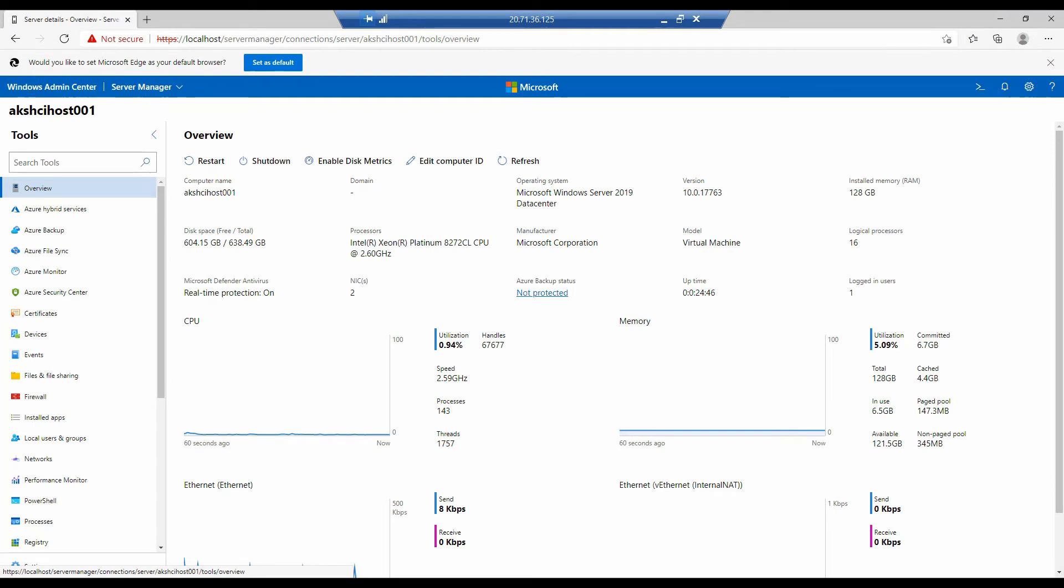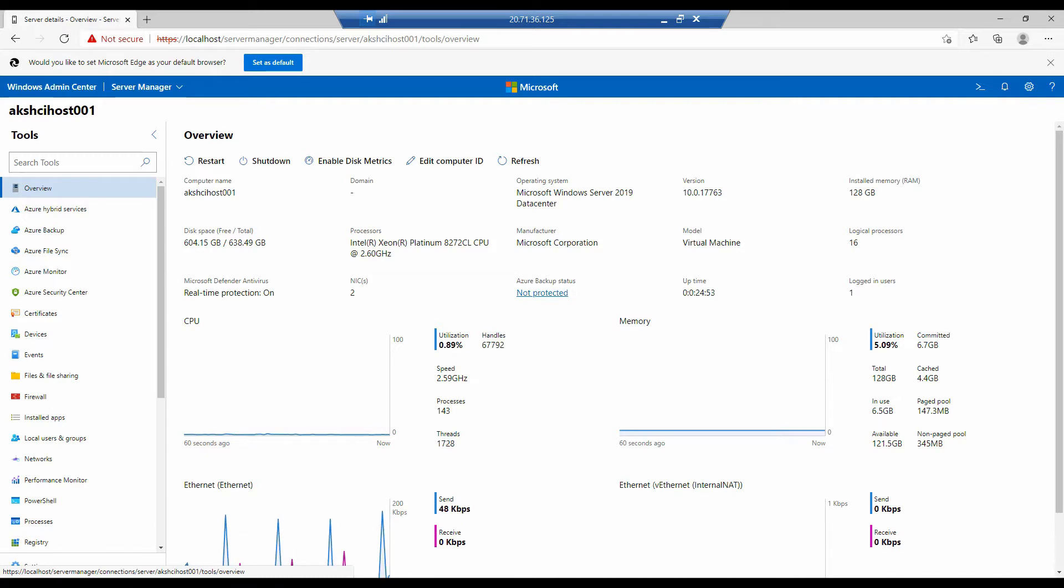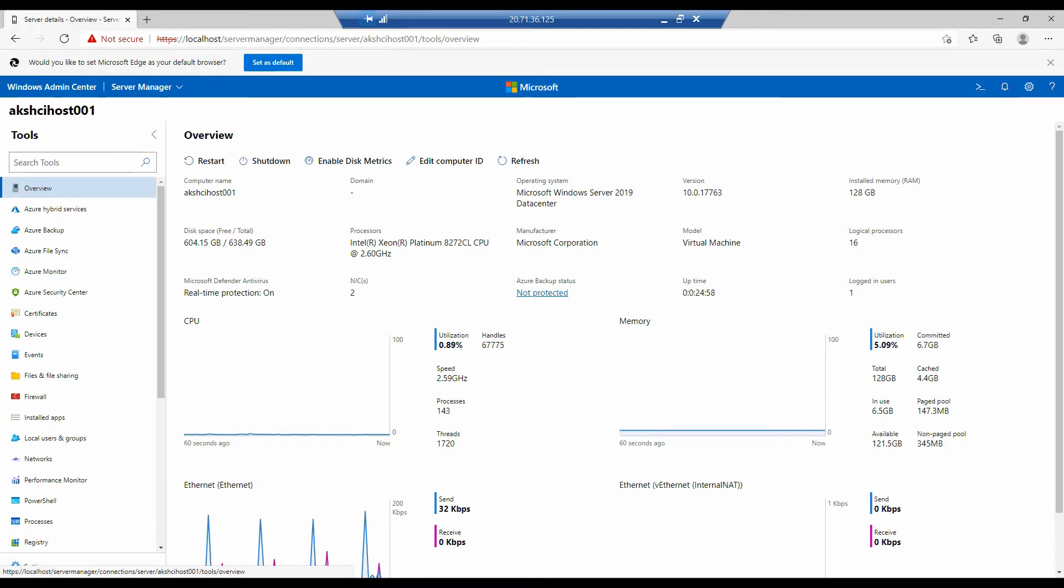Now I am connected to the Azure VM where we will deploy AKS on HCI. As you can see, I also have installed Windows Admin Center that we will use to monitor and view the deployment of our AKS cluster.